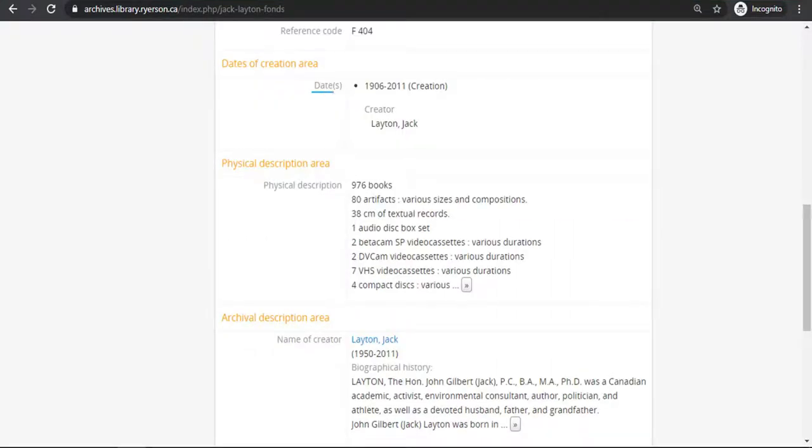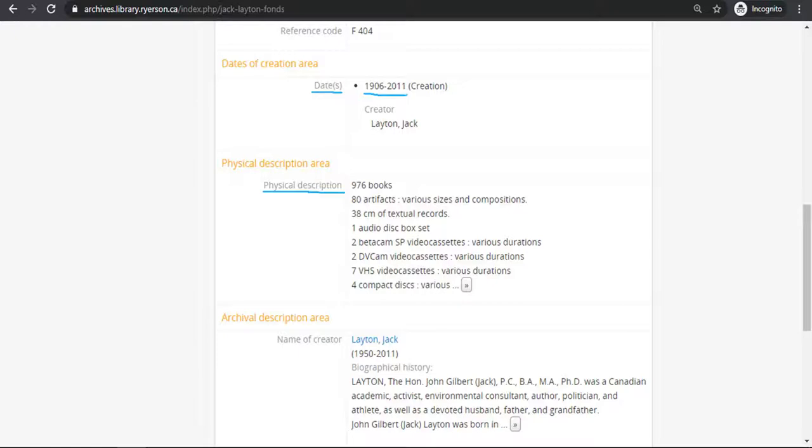Next, let's look at dates and physical description. These are vital bits of information to a researcher and can help you narrow down your research prospects. The dates denote the oldest and newest records, in this case in the Fonds. You can see the Jack Layton Fonds dates between 1906 and 2011.